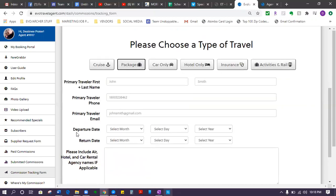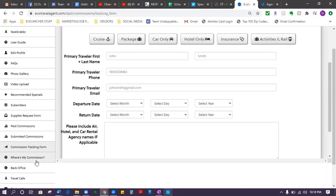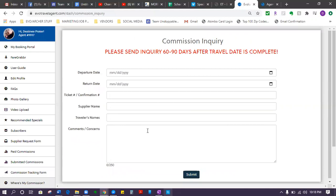So let's say it's been 60 to 90 days - I would say 90 - and you still haven't gotten paid yet and you're wondering where your commission is. There's actually a little button on the left-hand side that says where's my commission. If you click on that, it brings up the commission inquiry.